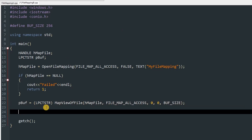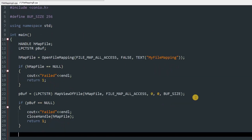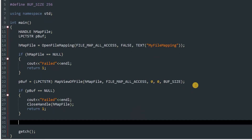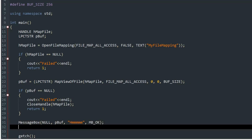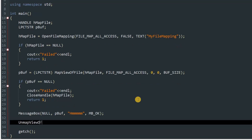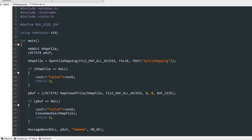We check if the view was successfully created, then read pBuff by displaying it in a MessageBox: first parameter NULL, second pBuff as the message, third the caption "Hi", and the flag MB_OK. After that we UnmapViewOfFile passing pBuff and CloseHandle passing hMapFile.